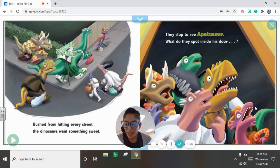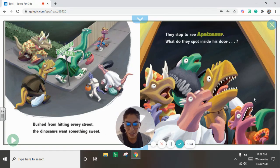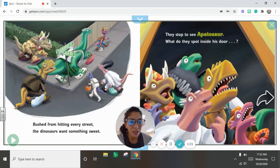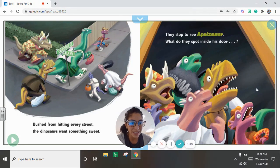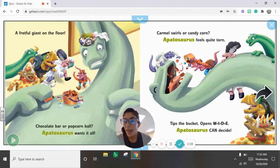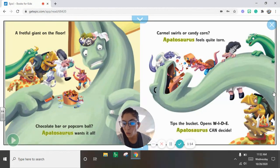Bushed from hitting every street, the dinos want something sweet. They stop to see Apatosaurus. What do they spot inside his door? A frightful giant on the floor.